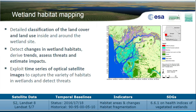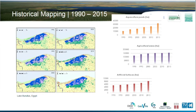Wetland habitat mapping is more detailed classification within the wetland areas delineated in the previous product. Again based on high-resolution satellite data. Using Landsat, we can go back in time, and for example in a wetland in Egypt we can track the evolution of land cover classes associated with anthropogenic land use — for example, aquaculture ponds and artificial surfaces, and how they grow over time in the wetland area.